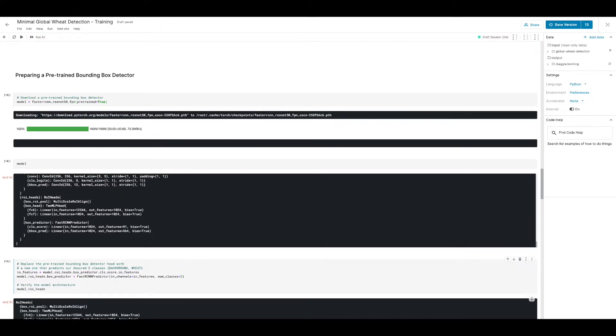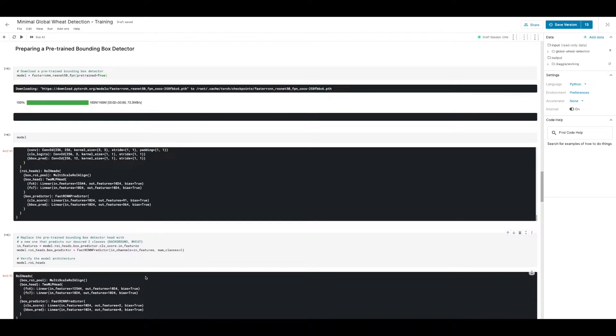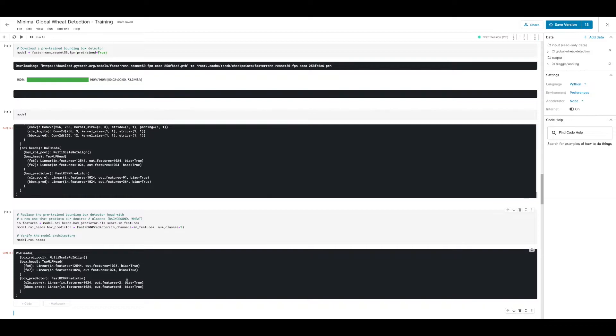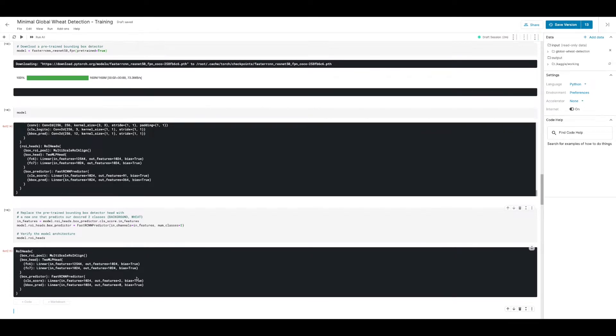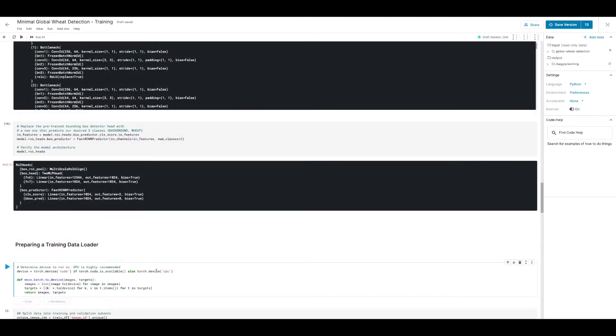We're going to replace the bounding box predictor here with a new instance of the FastRCNN predictor that we loaded earlier. The number of input features is going to be the same as before so that it's compatible with the rest of the network, and the number of classes we have however is just two which corresponds to the number of classes in our dataset. We see here two classes for the class scores and eight features for the bounding box prediction, four for each one of the classes.